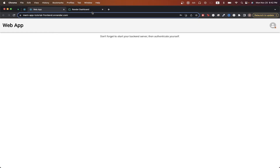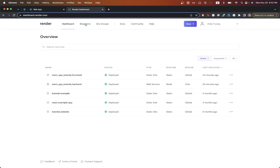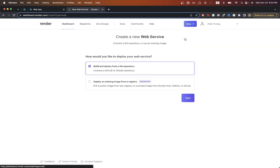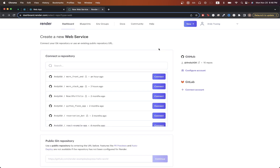To get started, go to render.com and create an account if you don't have one already. Then go to your dashboard. Click on New, and we will be deploying our back end first, so click Web Service. Make sure the first option is selected where it says 'Build and deploy from a Git repository,' then click Next.